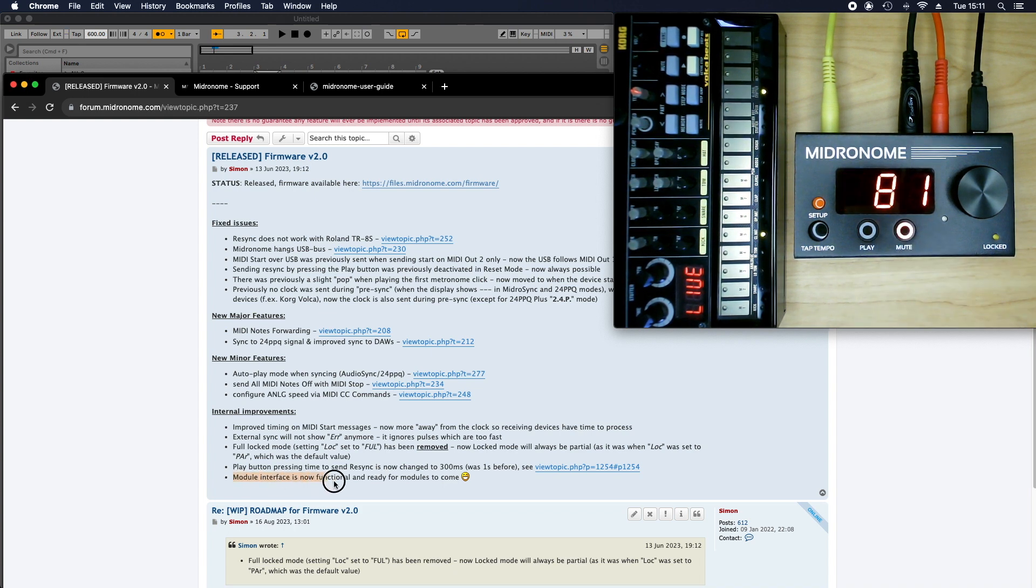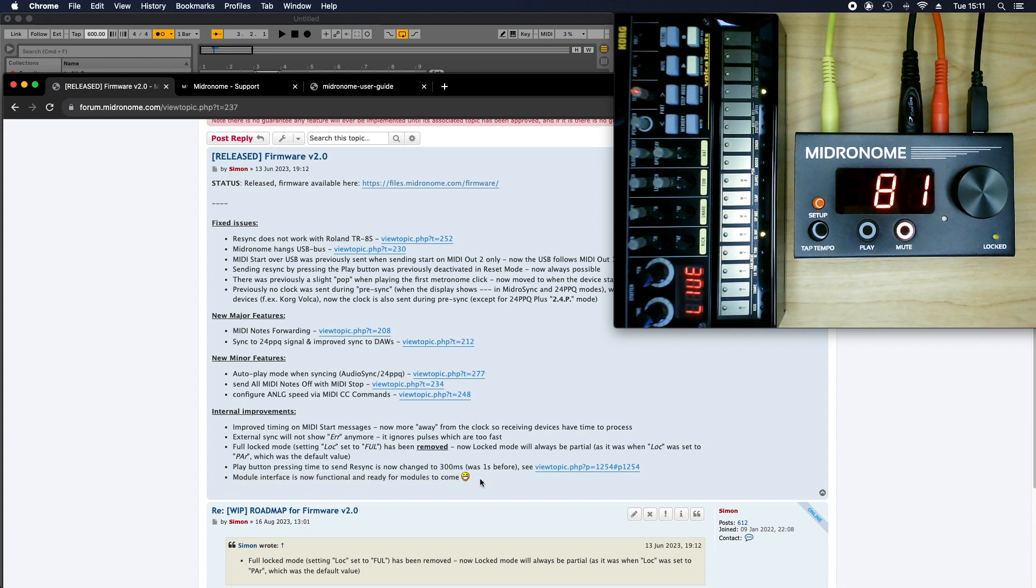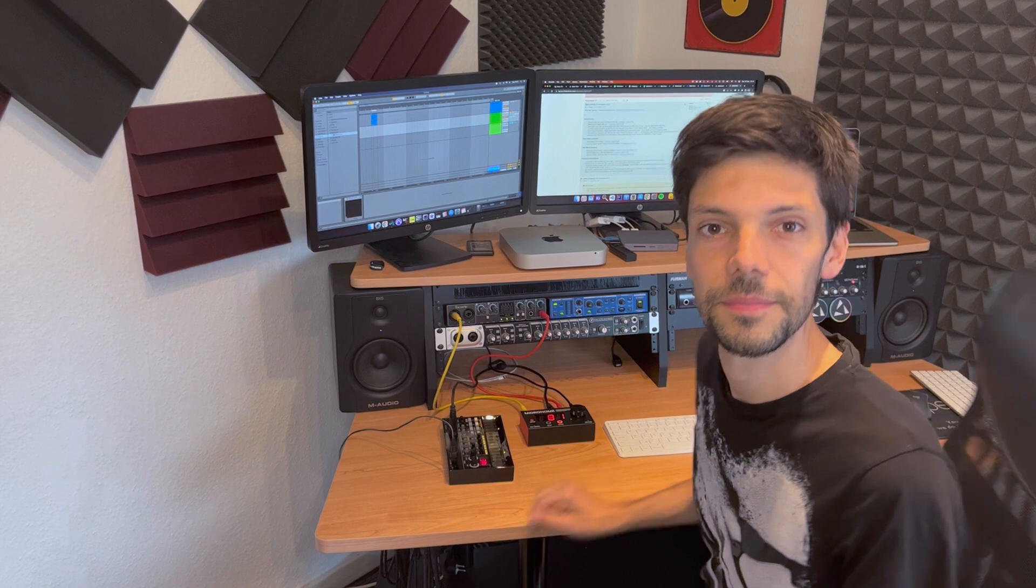And the last thing is the module interface. What is the module interface? And that's an excellent question, Mr. Simon from the video. But that will be for next time. In the meantime, you guys have a great day. Thank you for watching, and see you next time, bye.